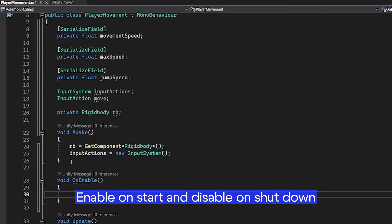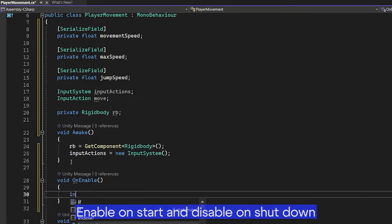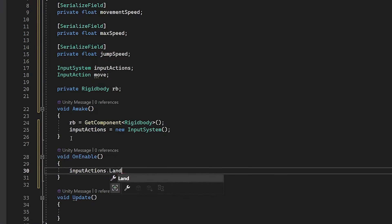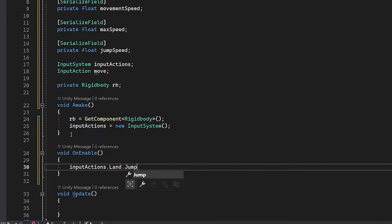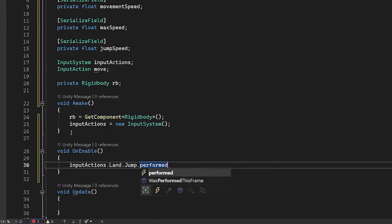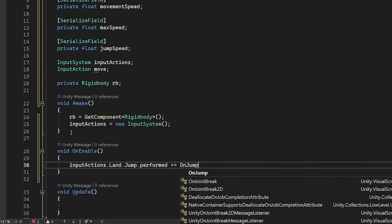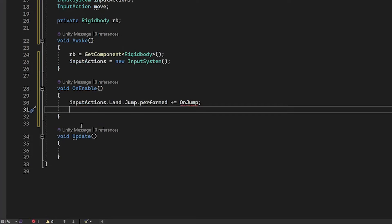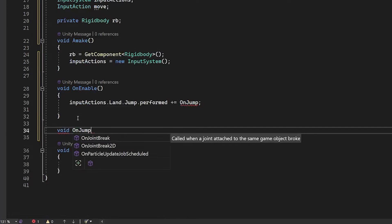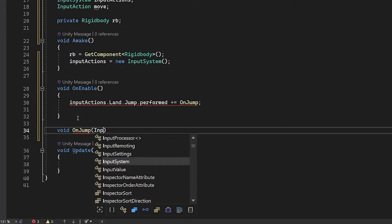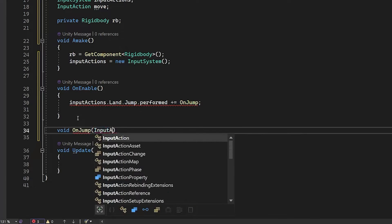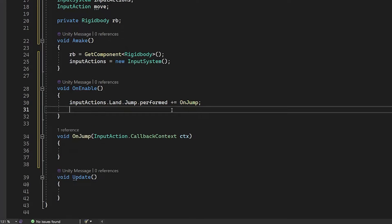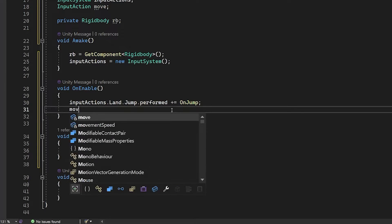However, to enable it you need to add void on enable. Input actions land jump performed on jump. So, this calls the jump action. Input action, which is a callback context.